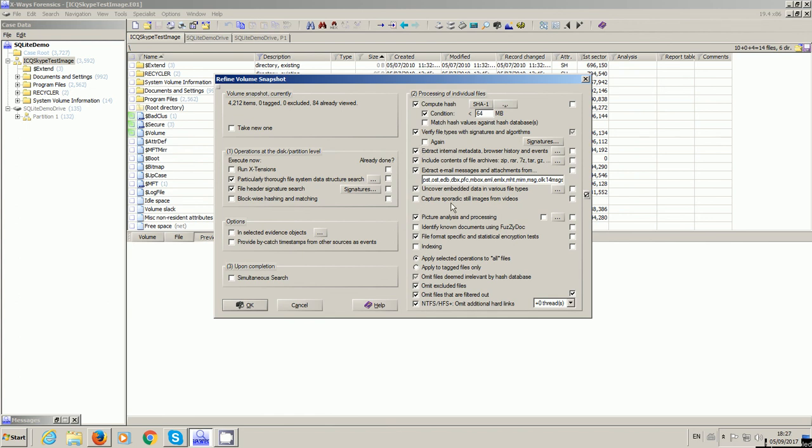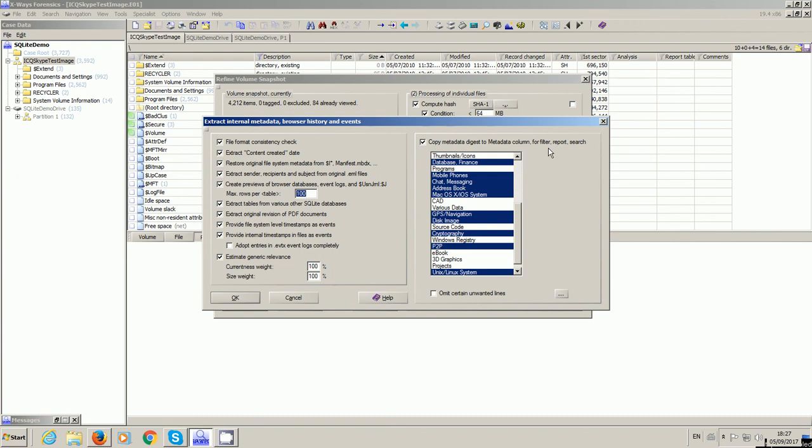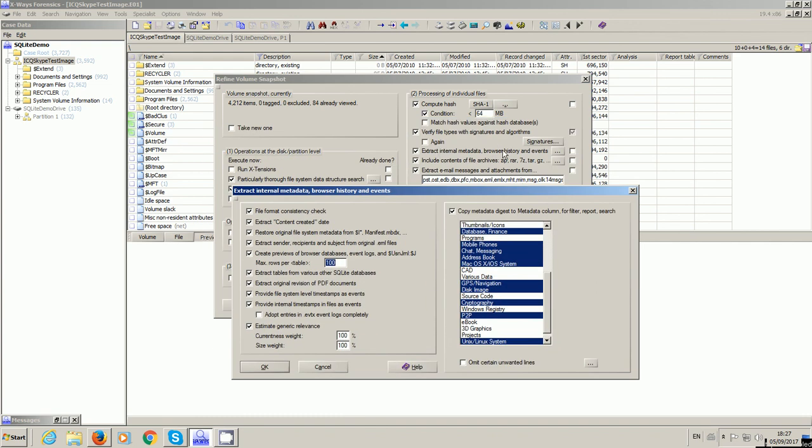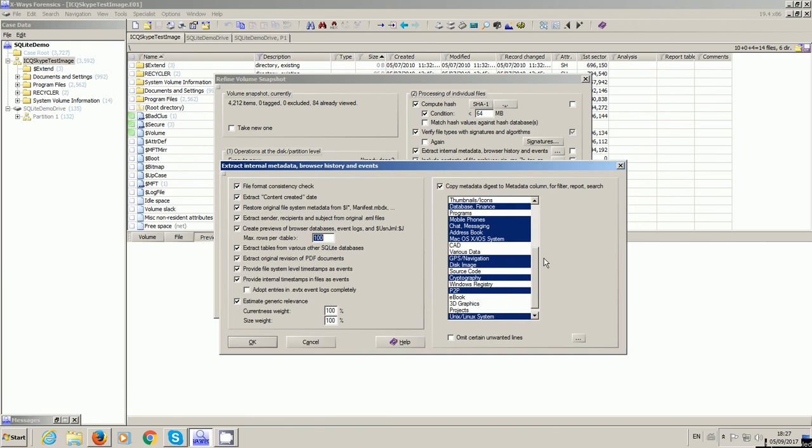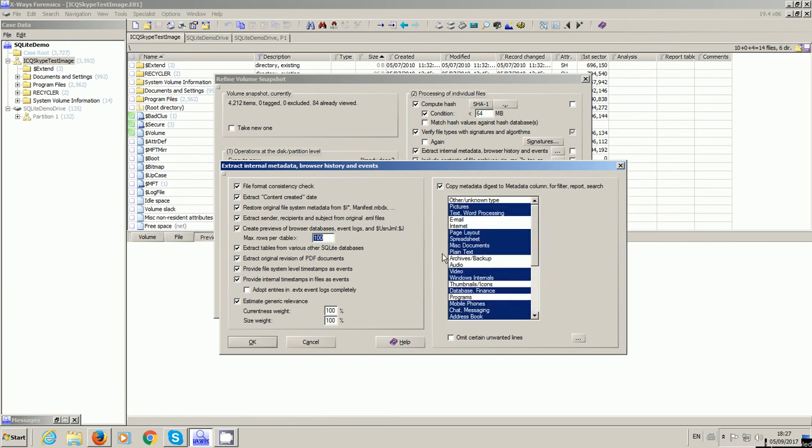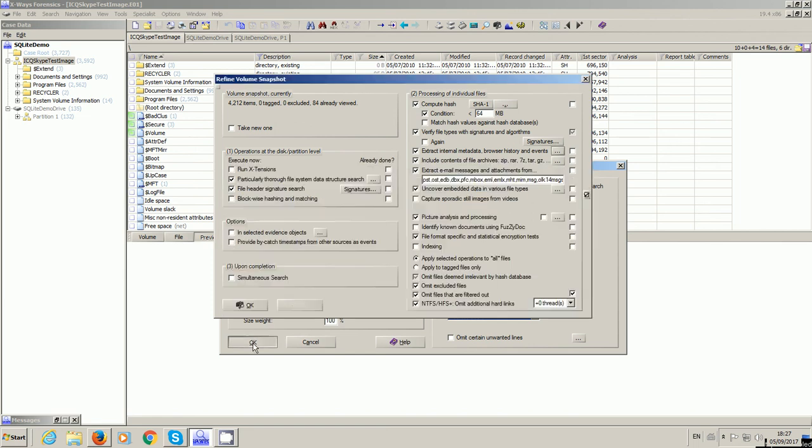Right, so we would particularly throw a file system data search and file header signature search to find potentially deleted bits and pieces. And then over here you tick that, it ticks all the last remembered ones that you did. So I'm going to do all of these things anyway. And a couple of the important ones that you need to be aware of, which if you don't tick could potentially cause you problems, is this one: Extract Internal Metadata, Browser History and Events. There's things in here - Extract Tables from various other SQLite databases. You need to make sure that's ticked to get the full benefit of this. And then in here, this is a new feature as well about copying metadata out relating to various data sources. I've just left them as the default ones. That's the main thing I wanted to show you. And I think this one also has an effect, but I could be wrong on that. I'm not entirely sure.